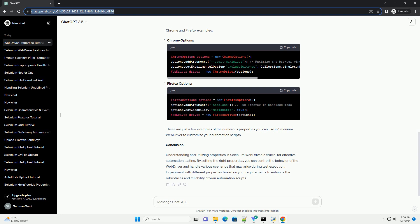3. Browser Specific Properties. Each browser has its own set of properties that can be configured. Here, we'll focus on Chrome and Firefox examples.